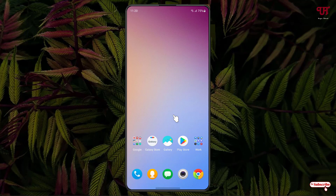Hello everyone, it's me Chappy from Unique Tutorials. Today in this video I'll show you how to make the background of the notification panel transparent in Samsung smartphones running One UI. So without further delay, let's begin.